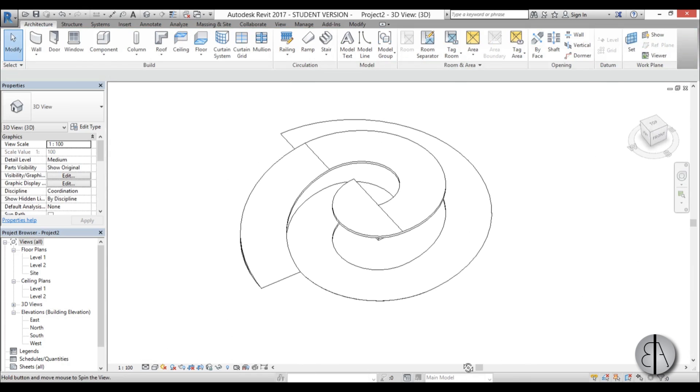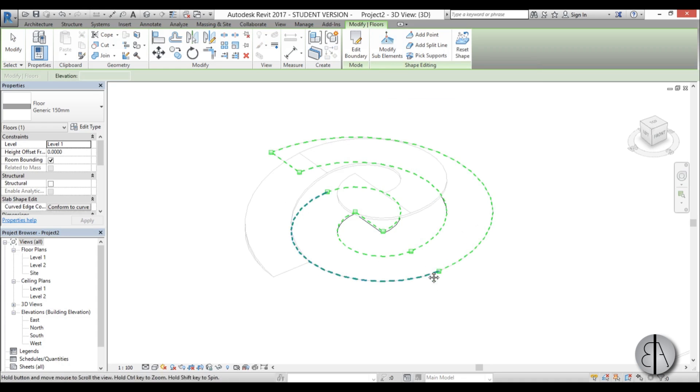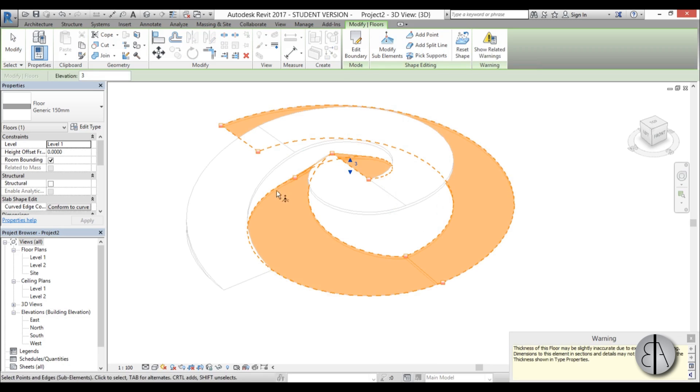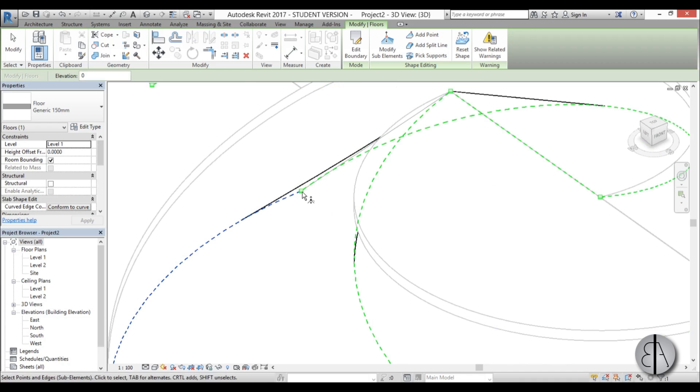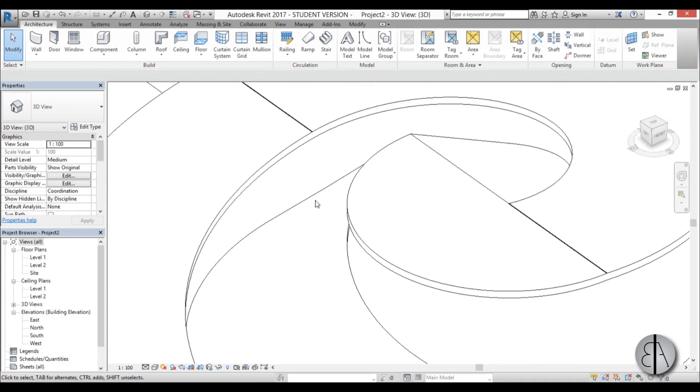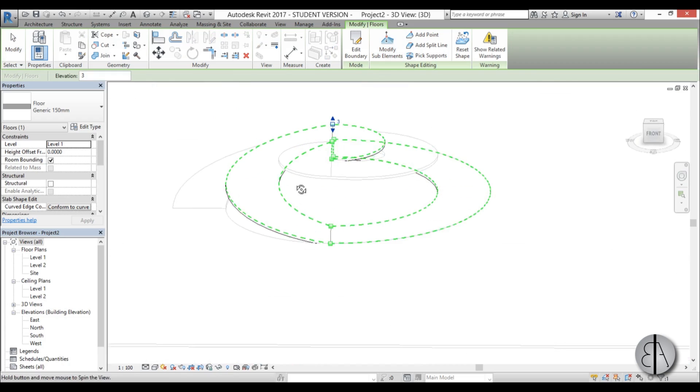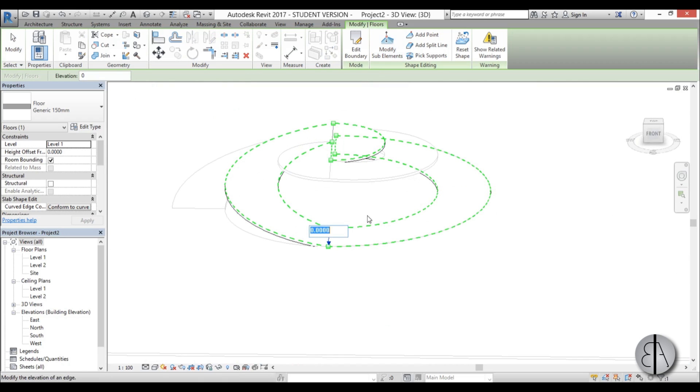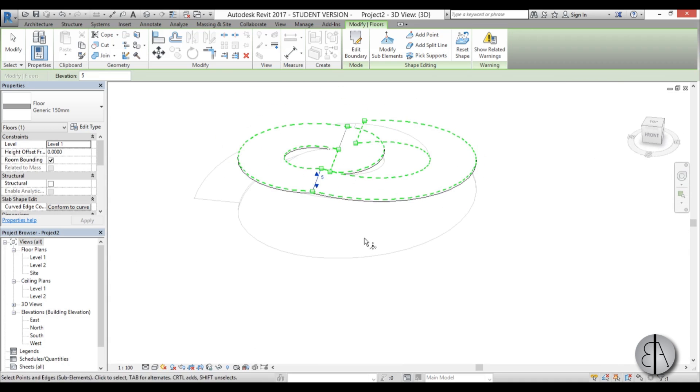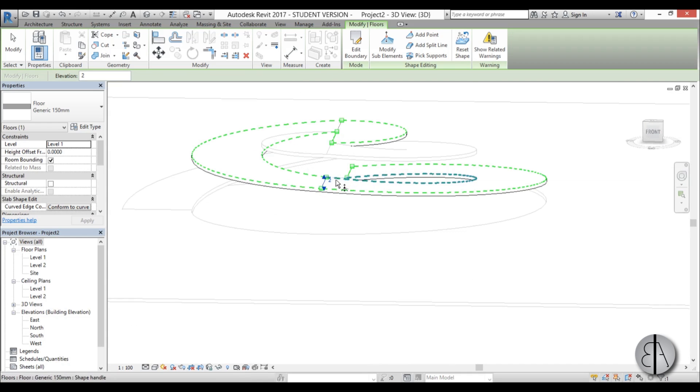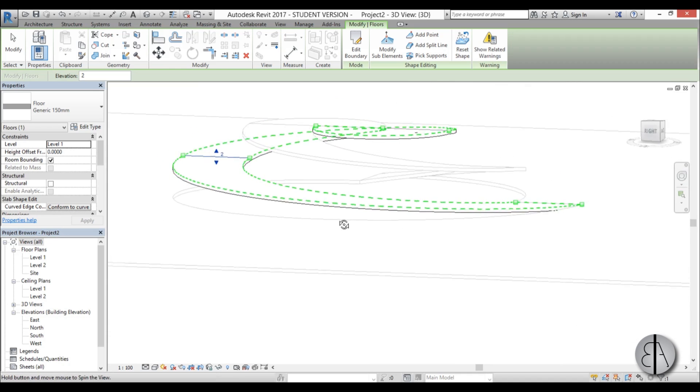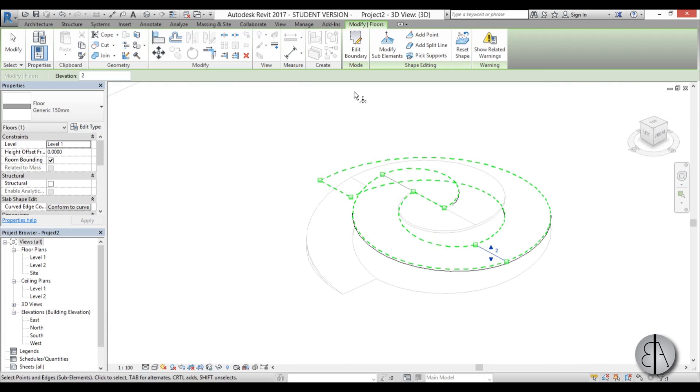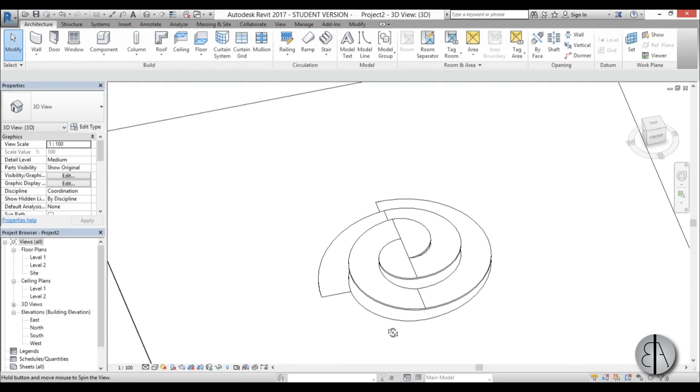Let's do the other one, select this one, go modify sub elements and put this at three meters as well. Then change this one at this point. Now we can put this at three meters as well and let's put this at five meters, or maybe two. Let's try one and a half, yeah that looks much better. This looks about right, so here we have our spirals.